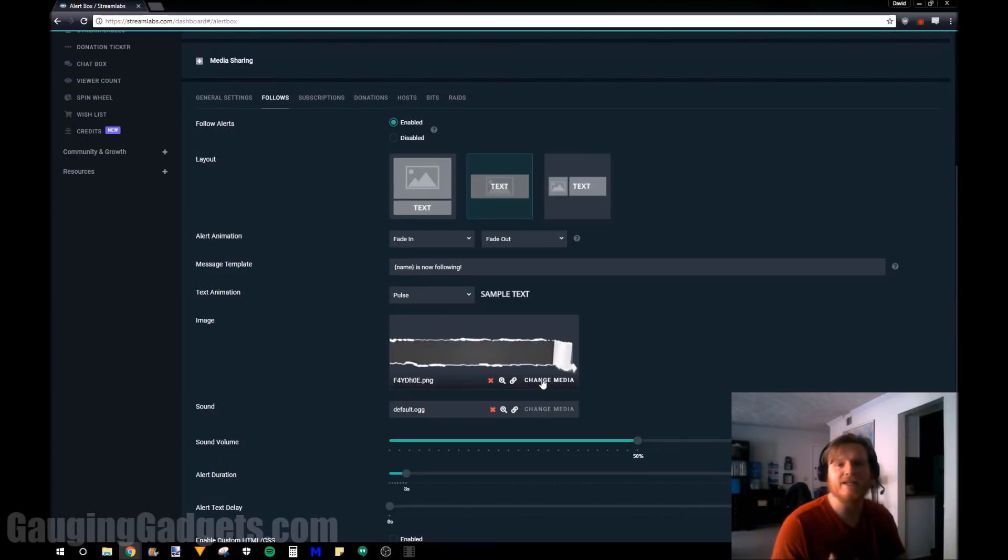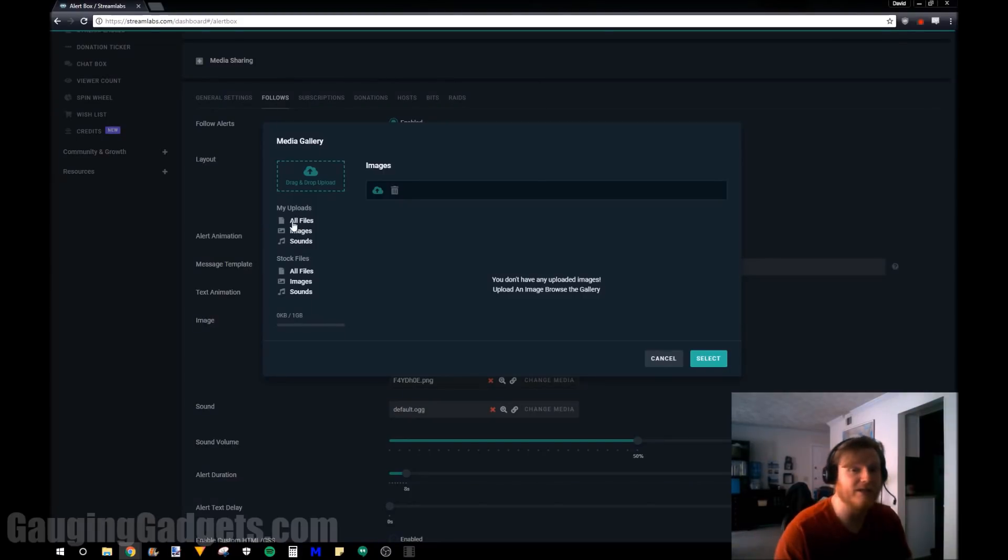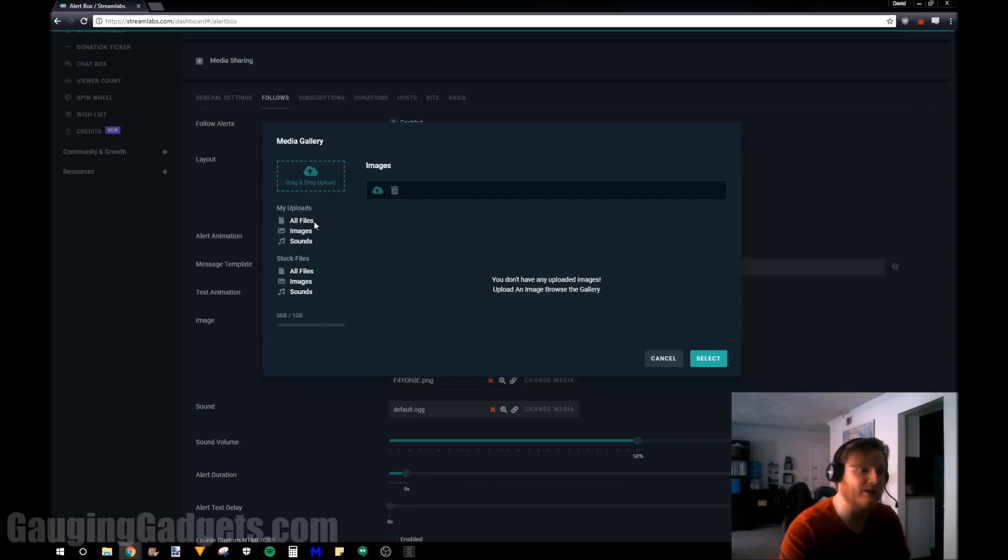So some people like to have funny GIFs, things like that. You go into change media and you can upload files right here. So we can add a GIF, we can add whatever we want to and that'll be displayed in that alert.